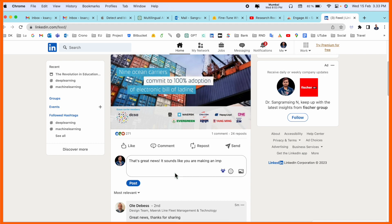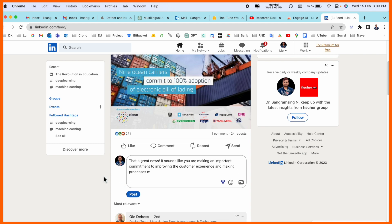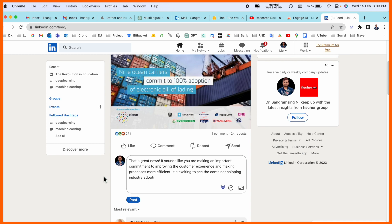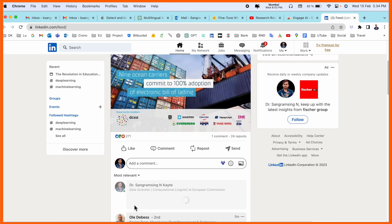Look at this - without typing anything, Engage AI automatically types here an entire paragraph: 'That is great news. Sounds like they're making important comments, improvement to customer experience, making the process much more.' It's really amazing. If I post here, this comment is going to this particular message.